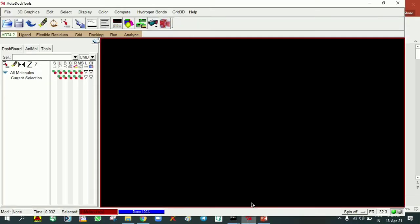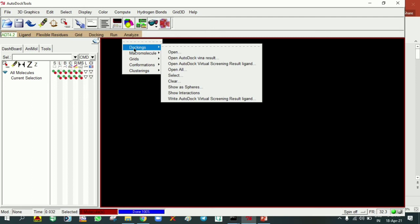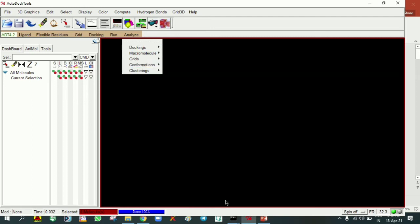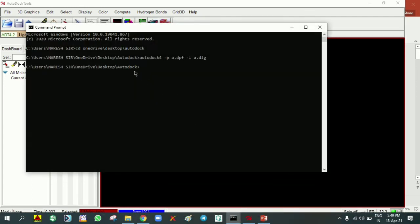Go to AutoDock Tools, then Analyze. After completion of the command prompt given in the previous video, the completed job AutoDock 4 converted the parameter file, docking parameter file into docking log file.